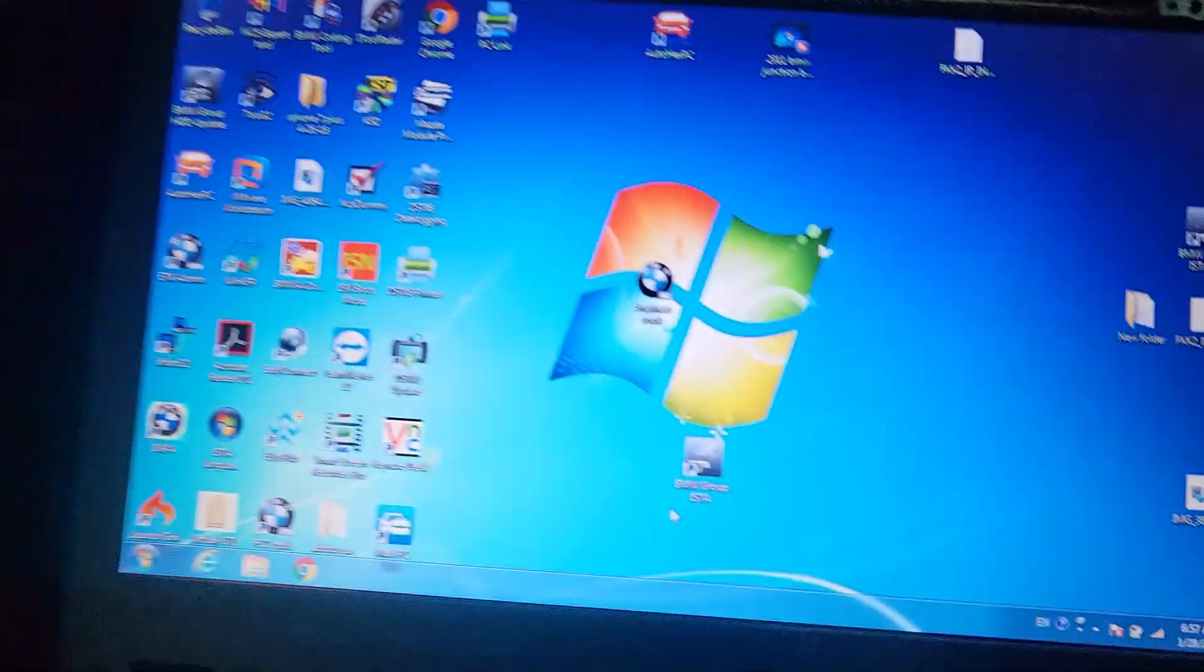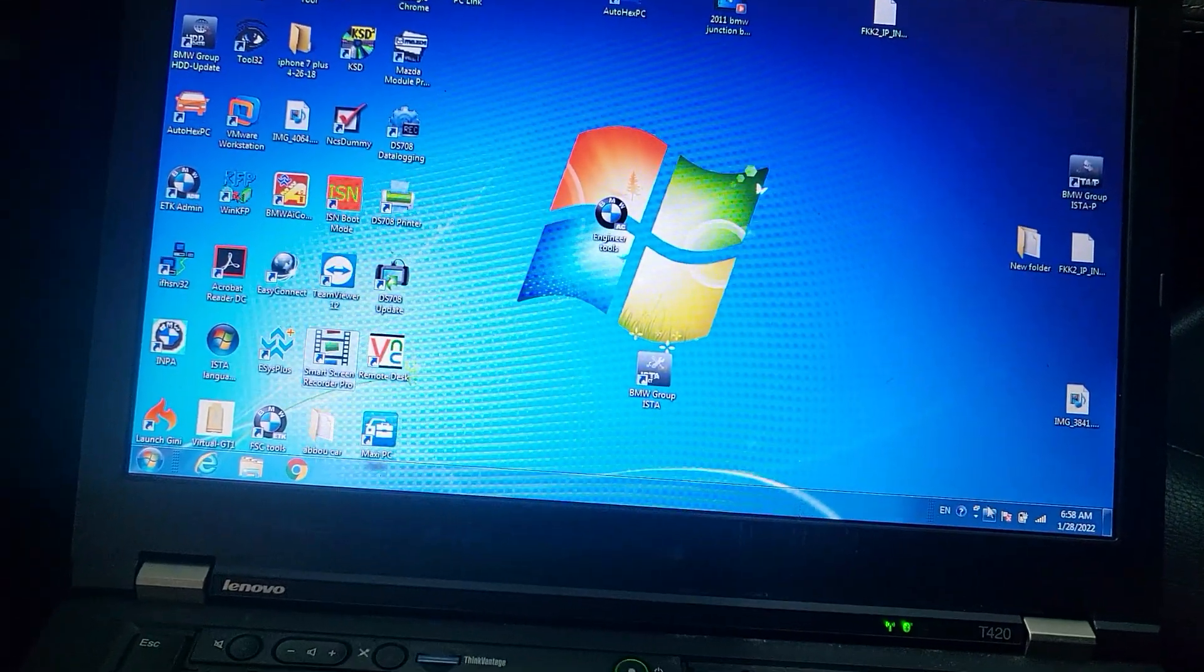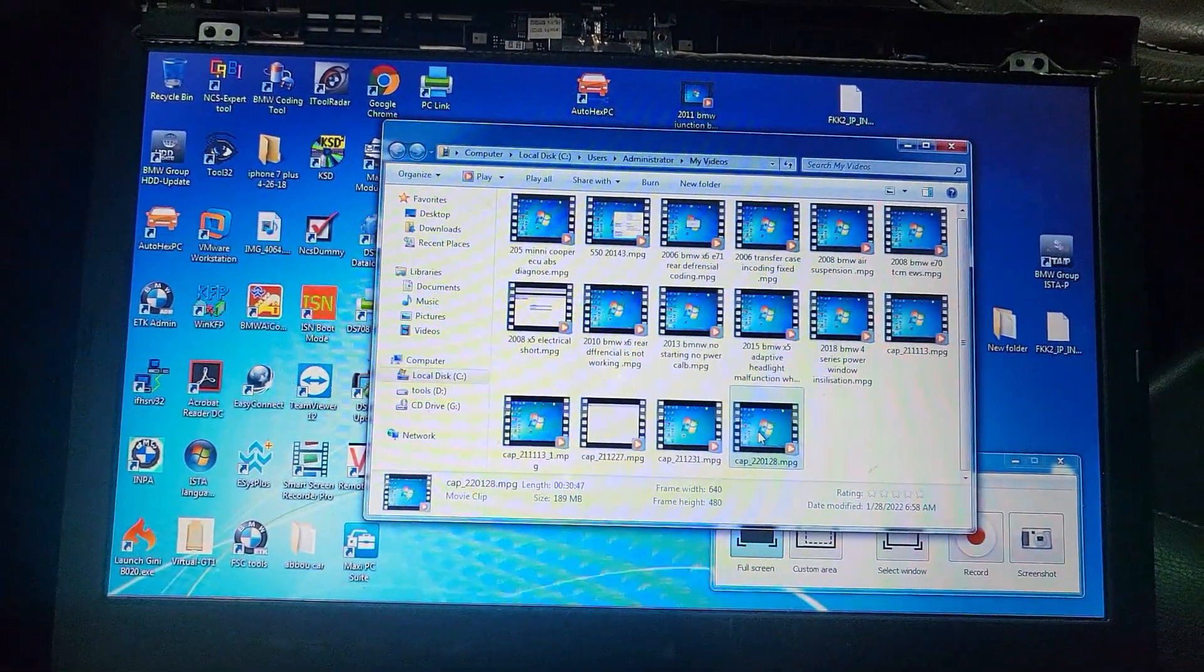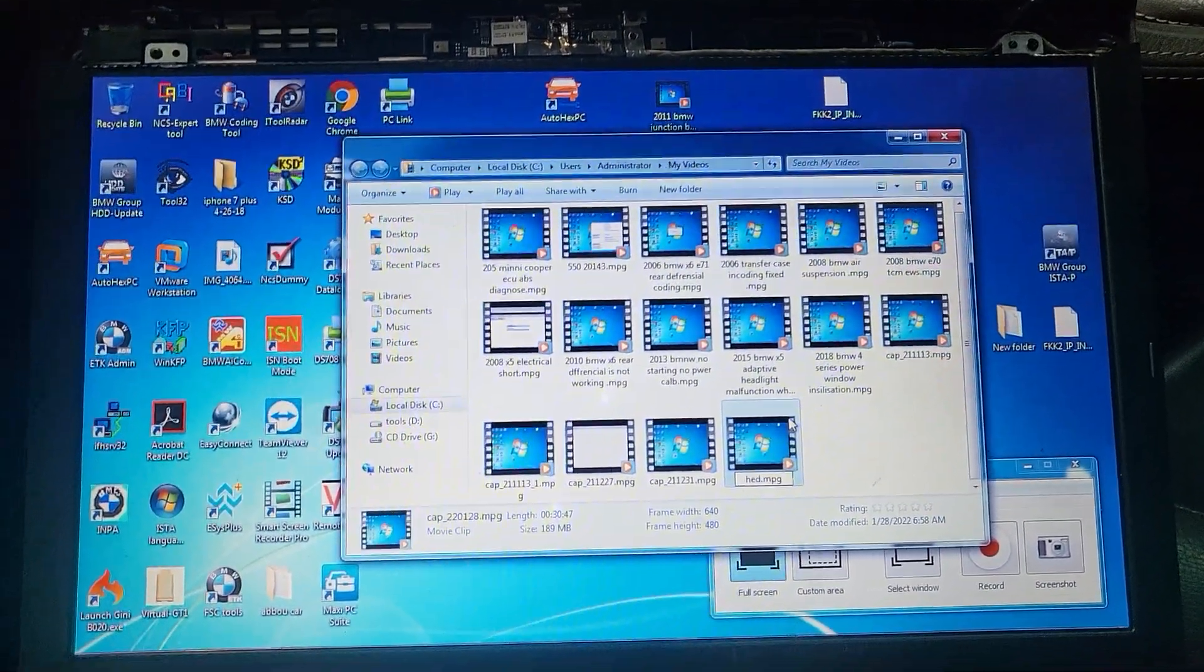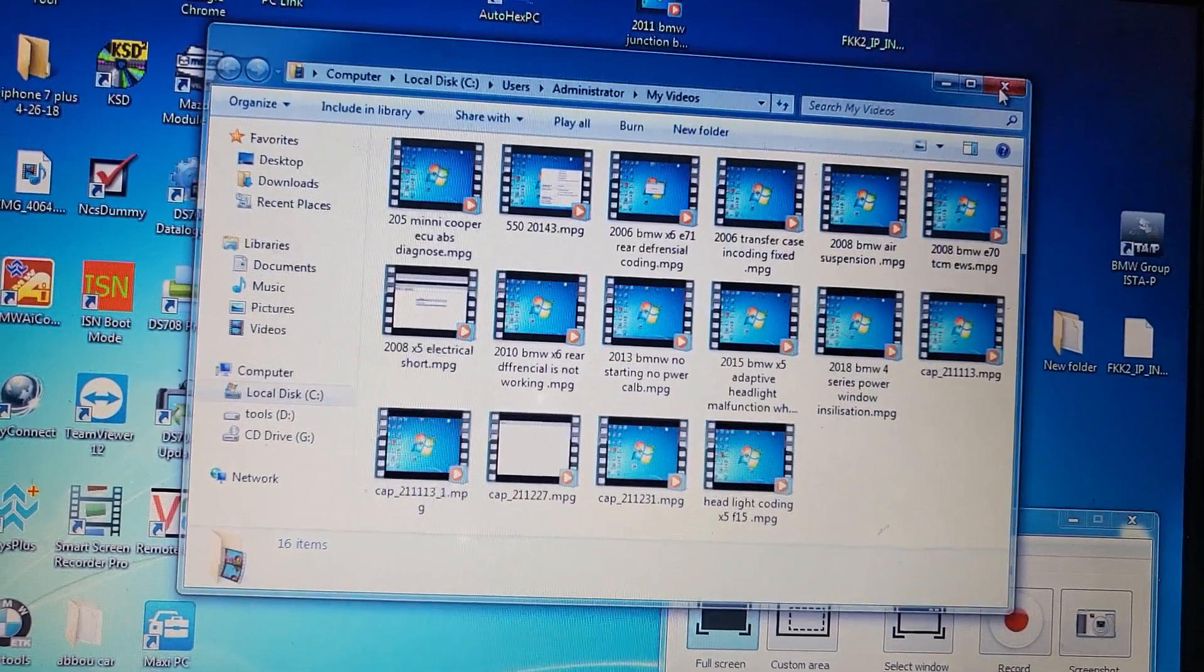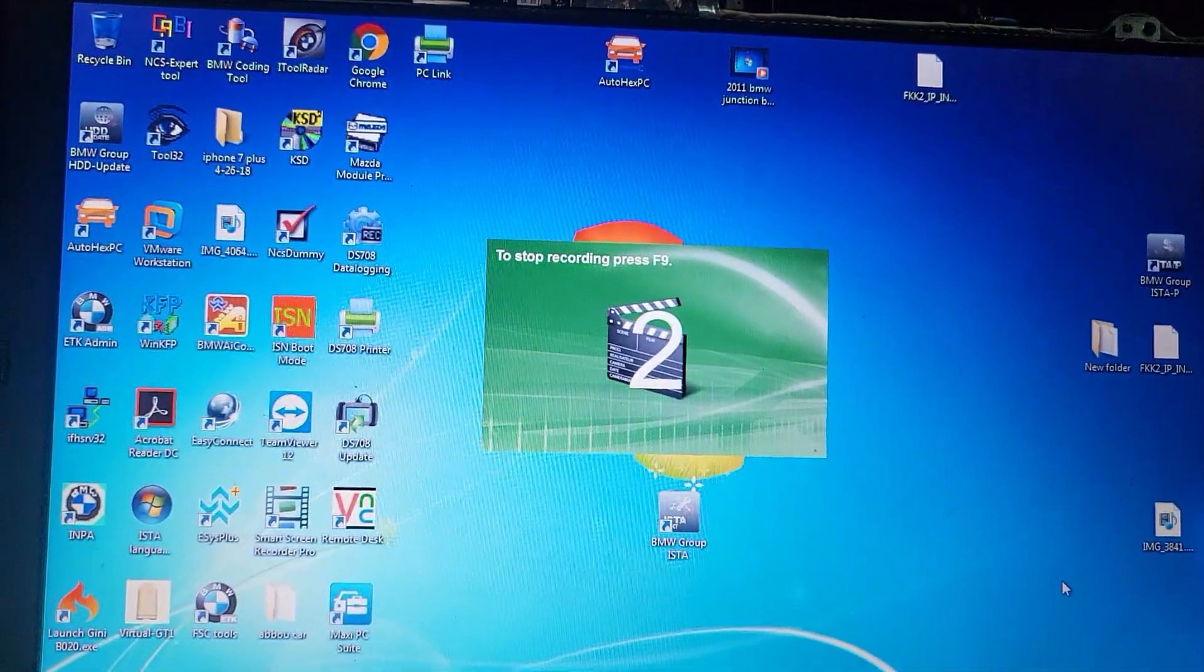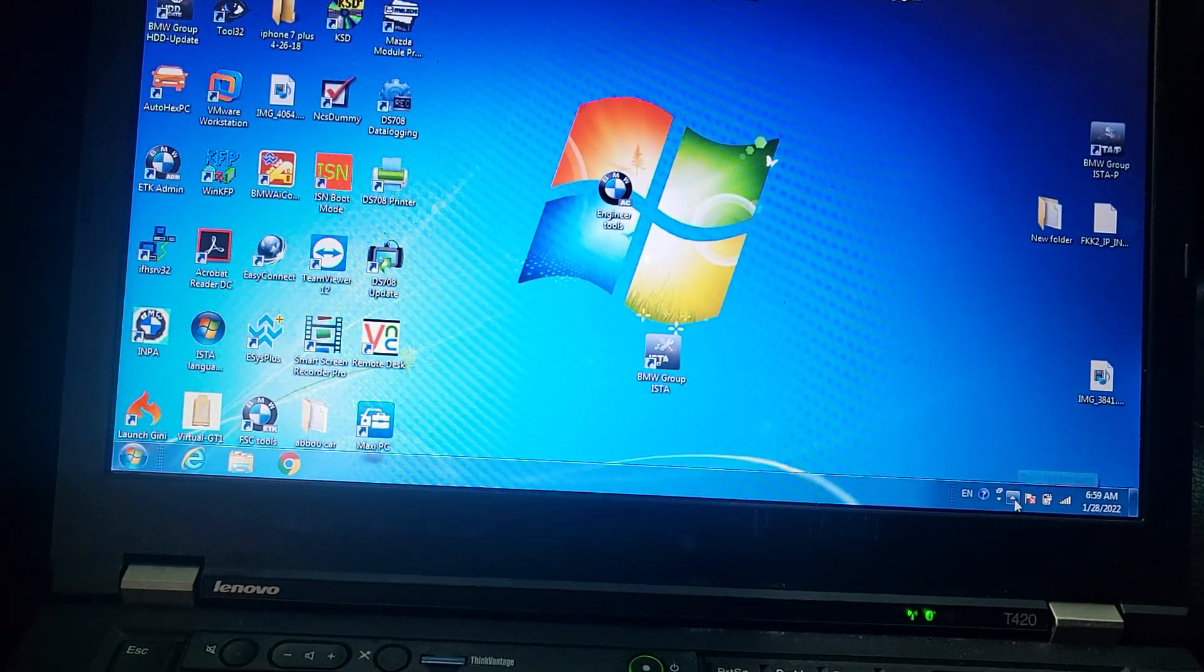After we finish the wheel alignment, we still have a code and that code I'm gonna show you here together. Headlight coding we finish that one. Now we have the steering column, you must program it or initialize it. I'm gonna try to do it one more time.